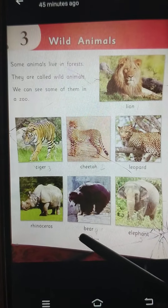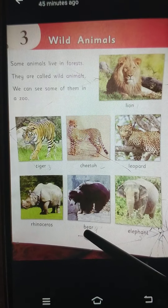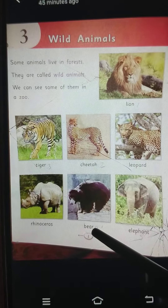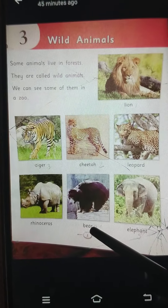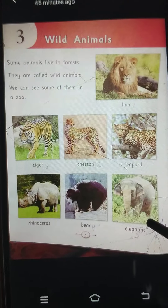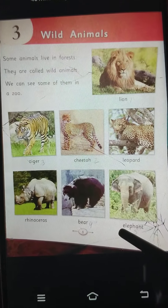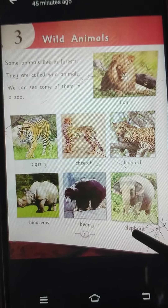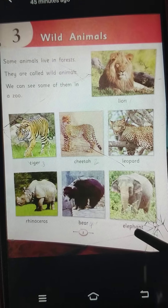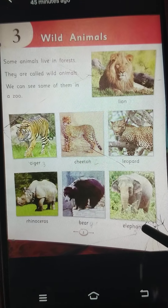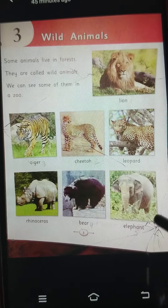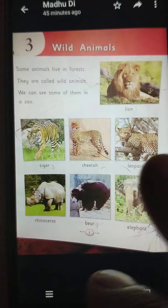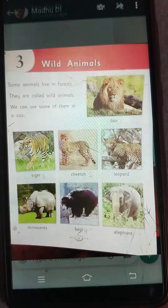Bear — B-E-A-R — Bear. Elephant — E-L-E-P-H-A-N-T — Elephant. Turn the page.